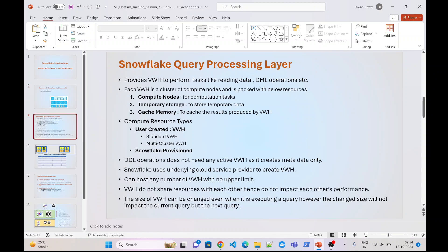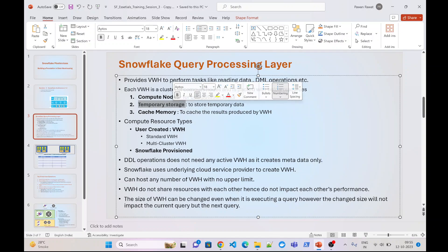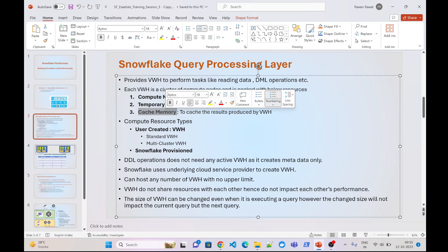So what is the Snowflake query processing layer? In our previous video, we learned about the Snowflake storage layer where we ended up storing all the data into Snowflake tables. Now to perform any kind of read or write operations on these tables, we need compute resources. These compute resources are provided by the Snowflake query processing layer and are called virtual warehouses. Within each cluster of a virtual warehouse, we get three resources: compute nodes to perform computation tasks, temporary storage to store temporary data, and cache memory to store results for later use.